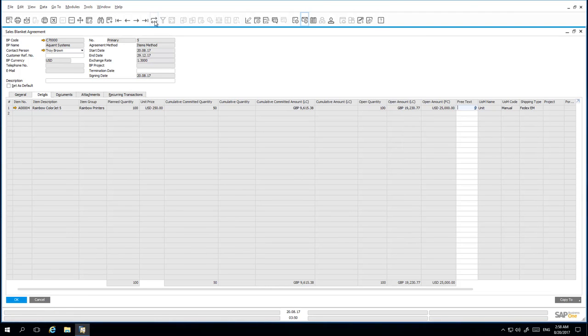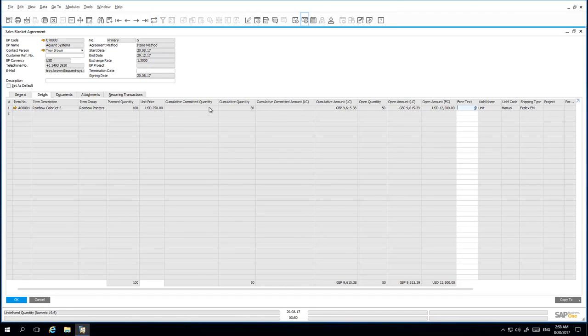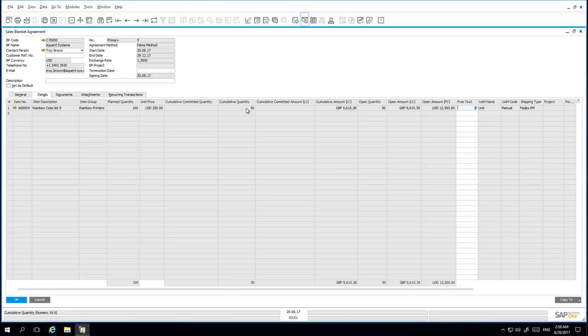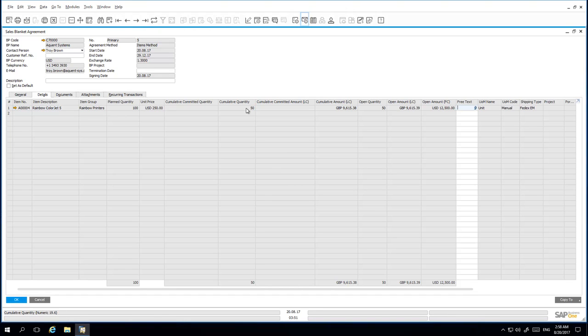When I refresh my Sales Blanket Agreement, we can see that the Committed Quantity has now moved into the Quantity field and has been updated accordingly. The following month, I receive a call from Acquiant Systems requesting to renegotiate their Blanket Agreement terms as the US Dollar has strengthened. I agree to update the exchange rate and the unit price if my customer agrees to increase the quantity of printers that they have agreed to purchase.